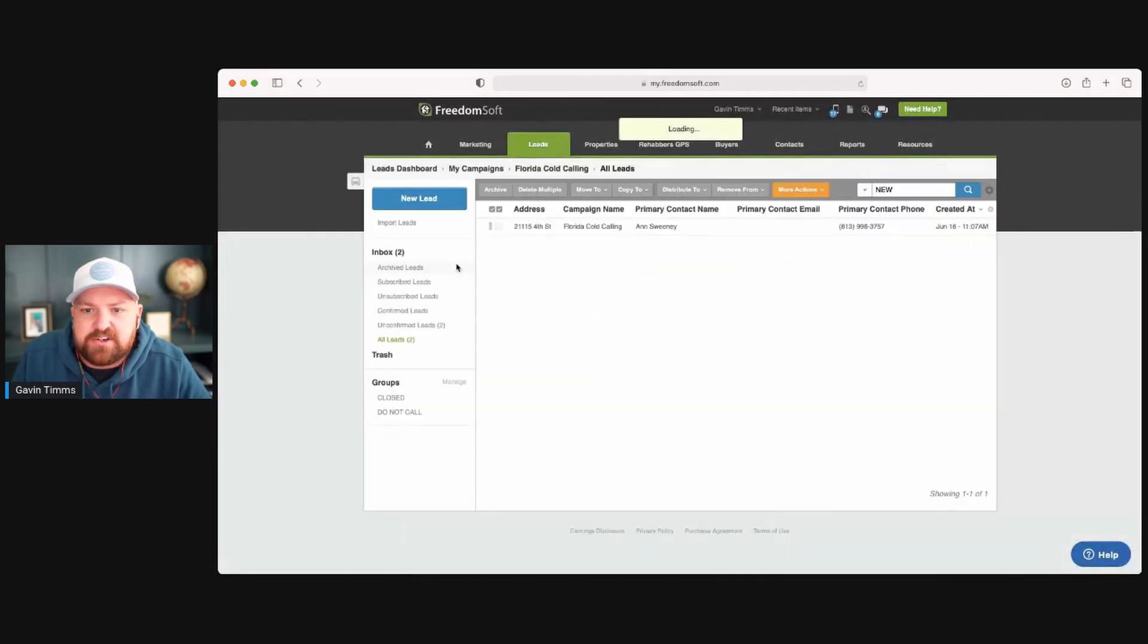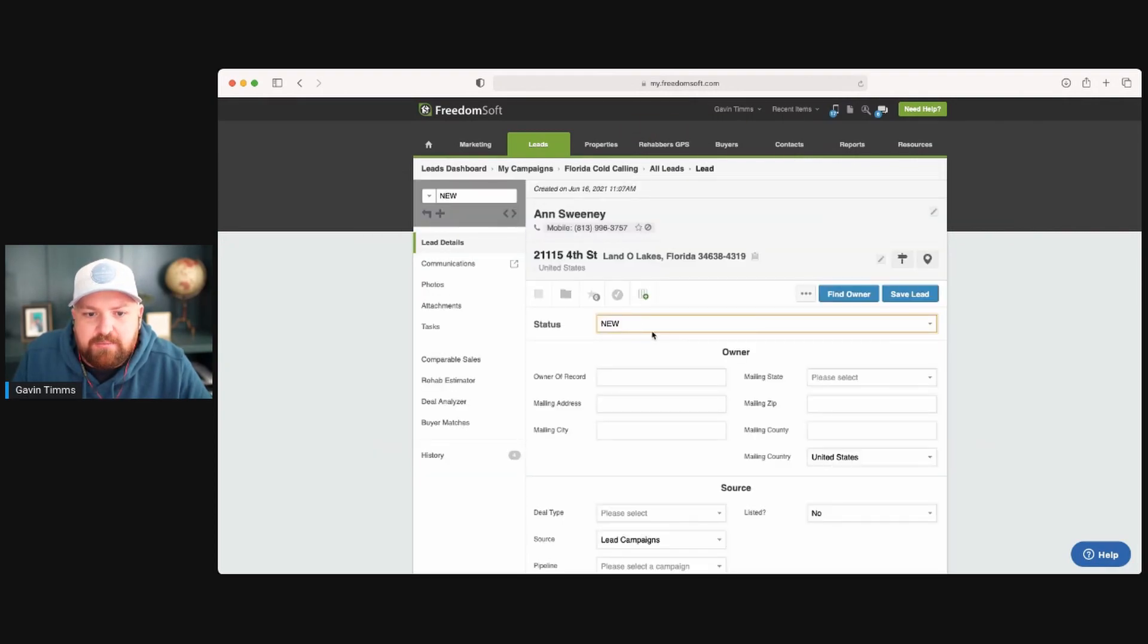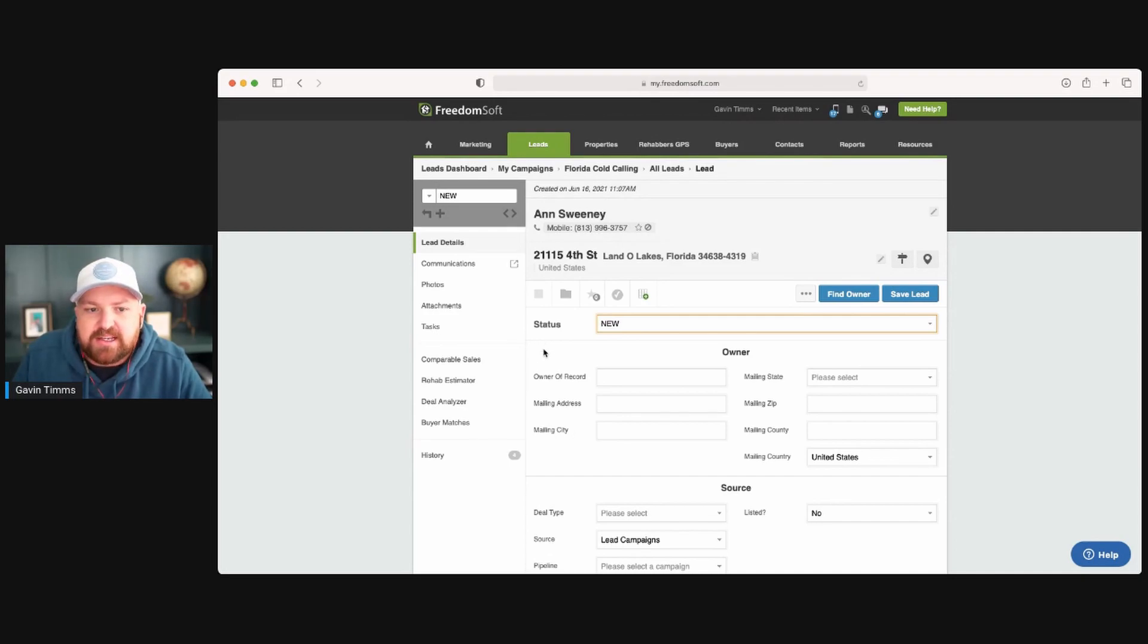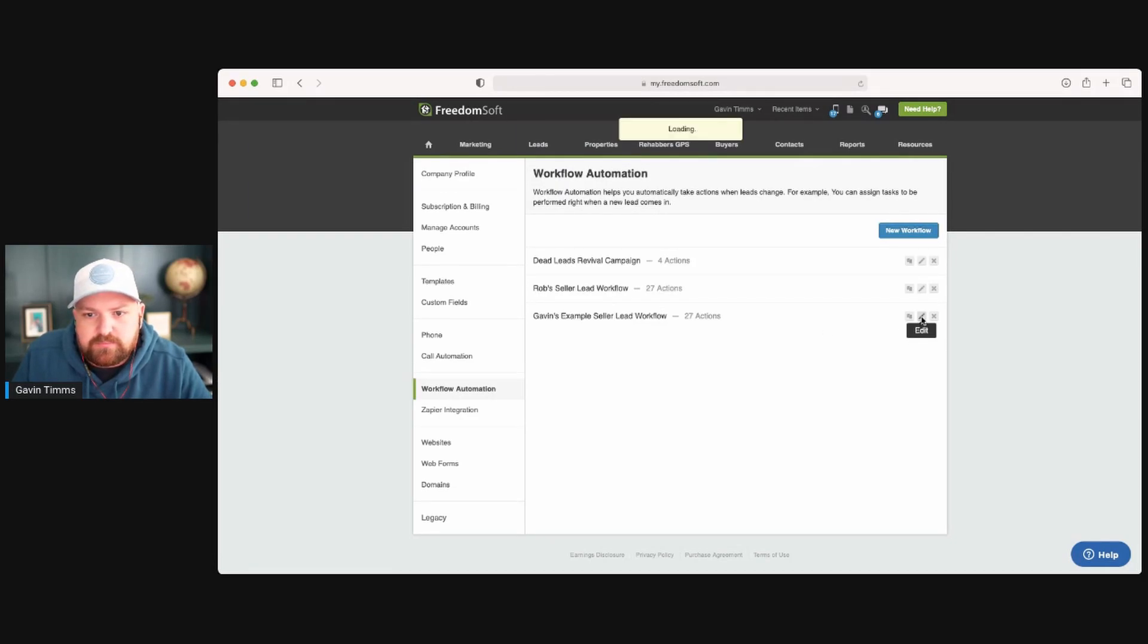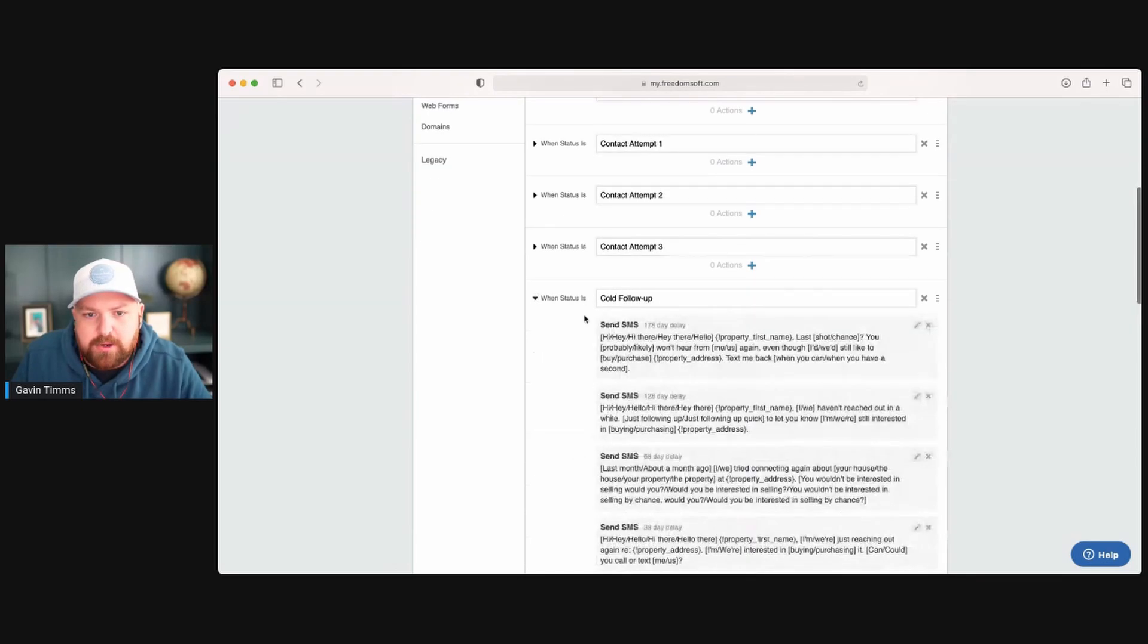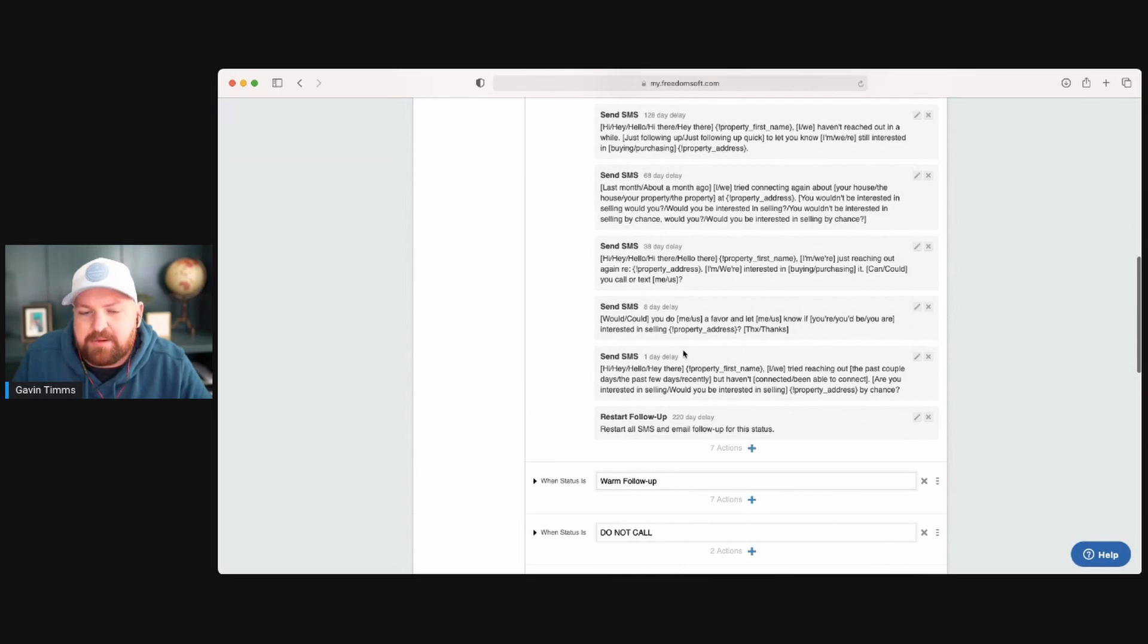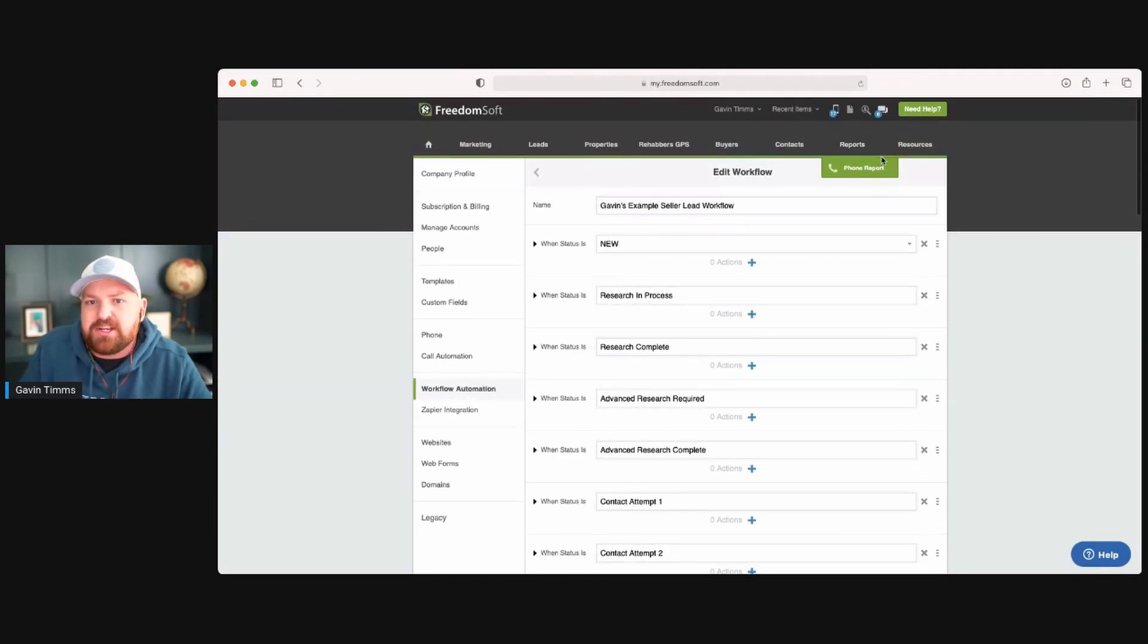And now when you're in this lead as a new lead, I come in here to Anne and I select from new and here's my workflow. And I do cold follow-up. As soon as I hit cold follow-up and change that status, guess what's going to happen? The workflow automation of cold follow-up. Boom. I've selected that.